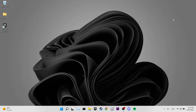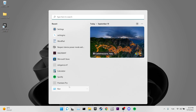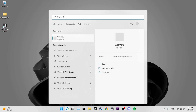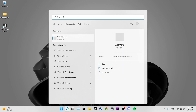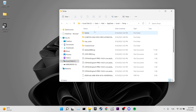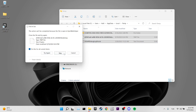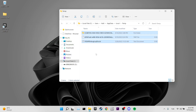Our third solution is to delete temporary files. Go to the search section, type %temp%, then select all the files and delete them. Tick 'Do this for all current items' and click Skip. Now check if the problem is solved.